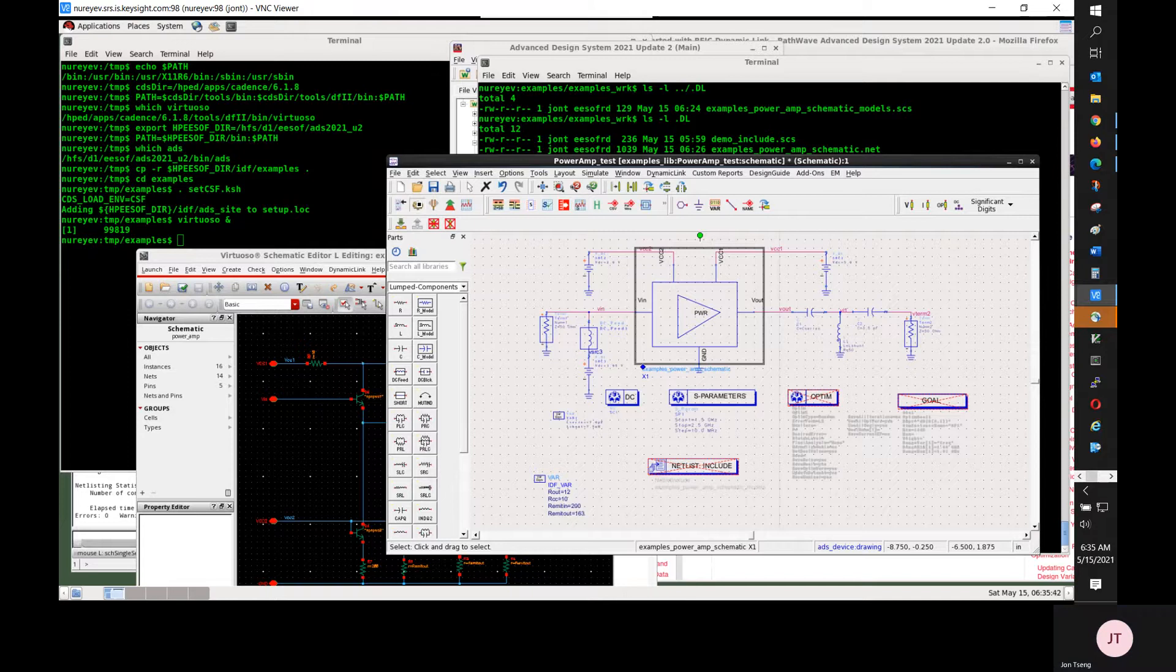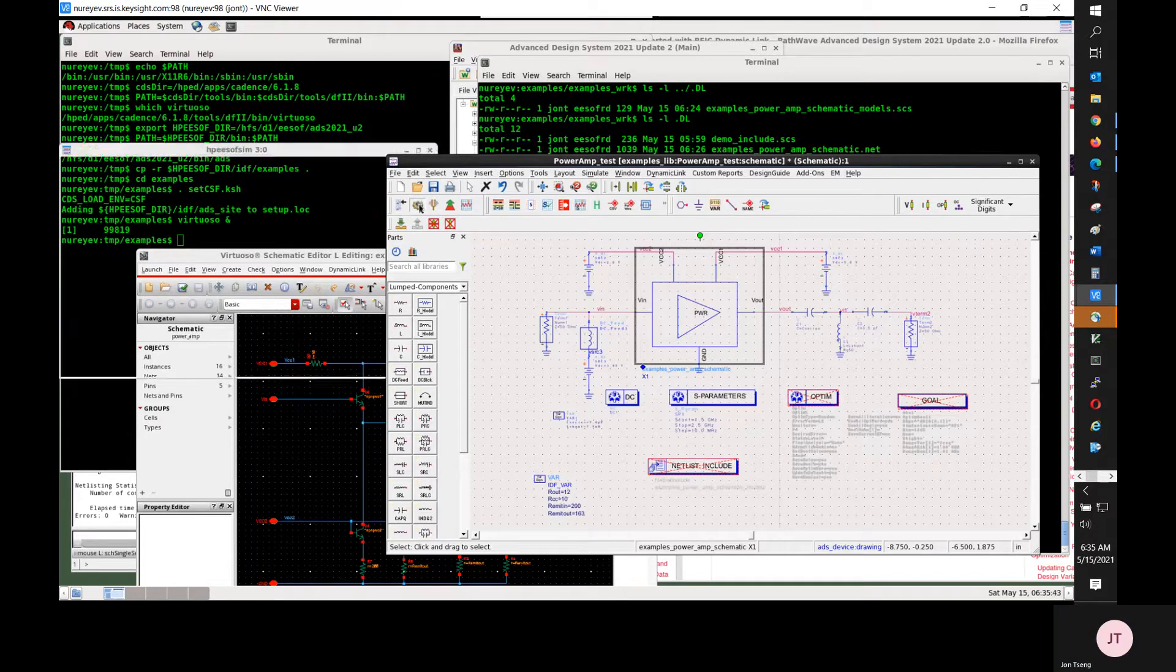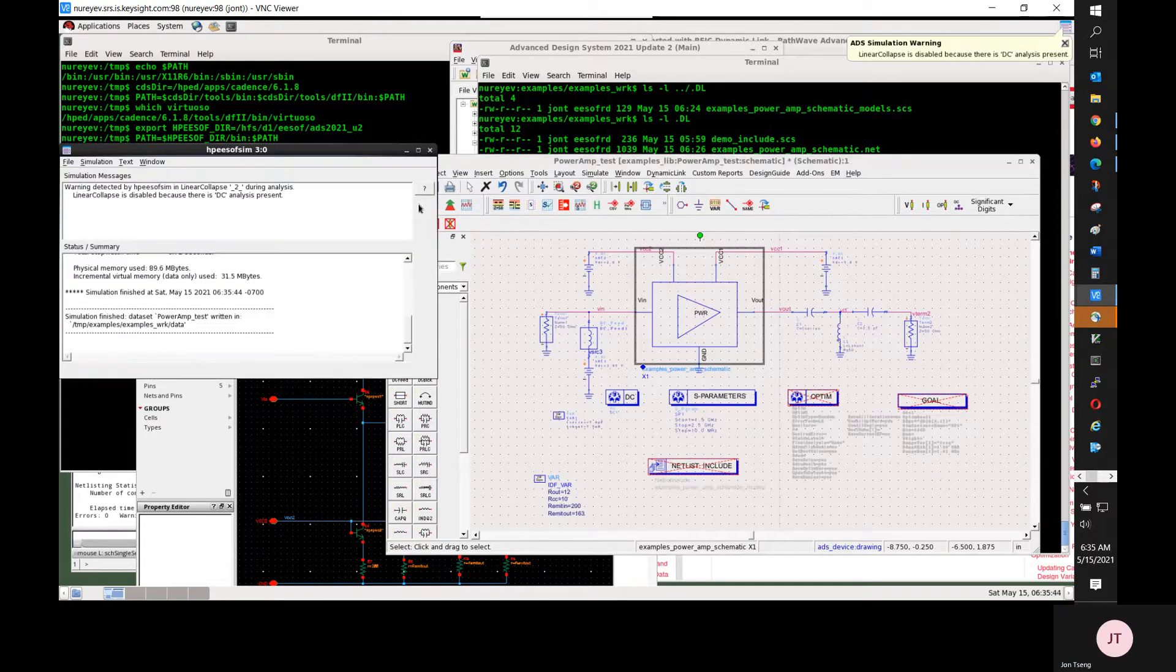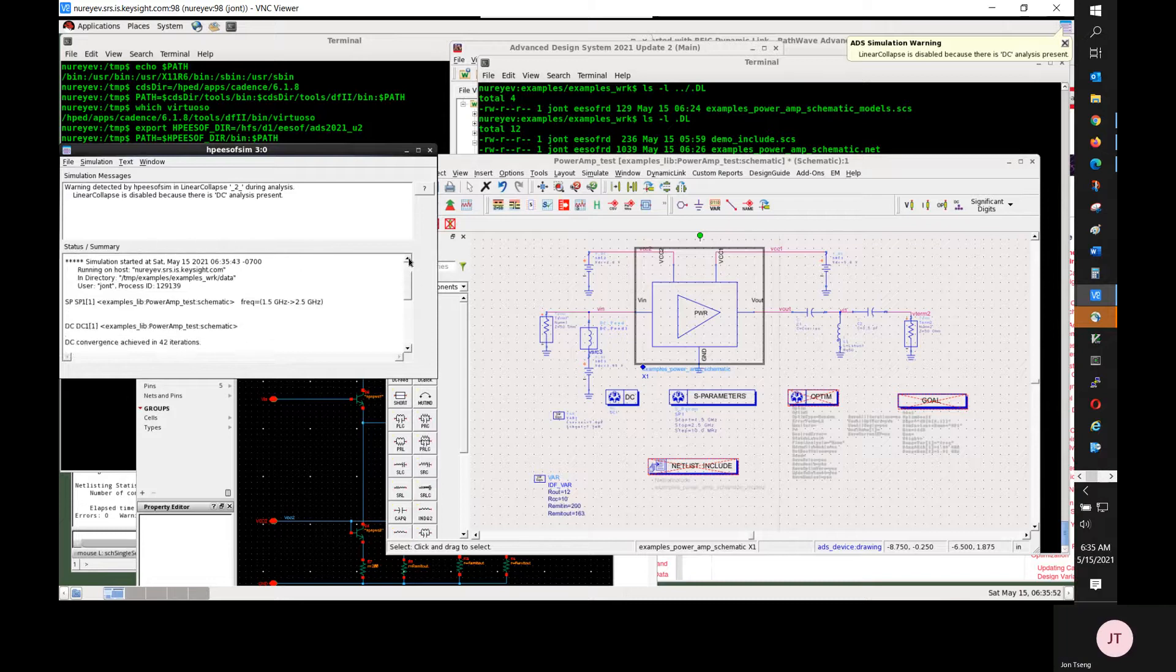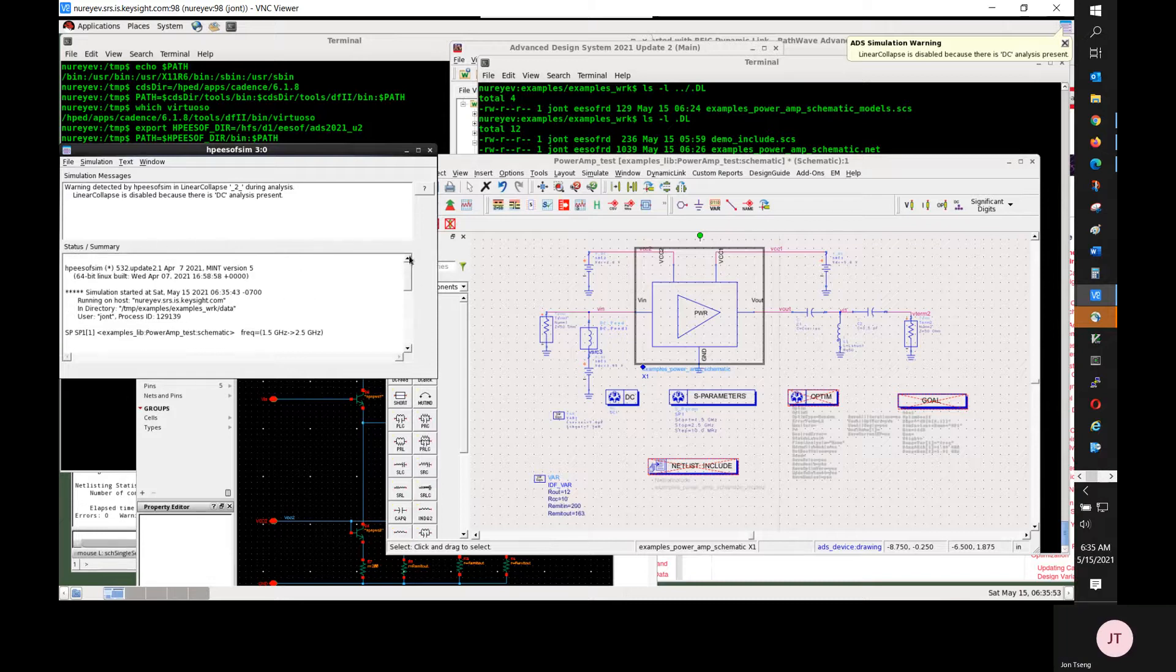Select this gear icon to start ADS simulation. Simulation completed successfully.